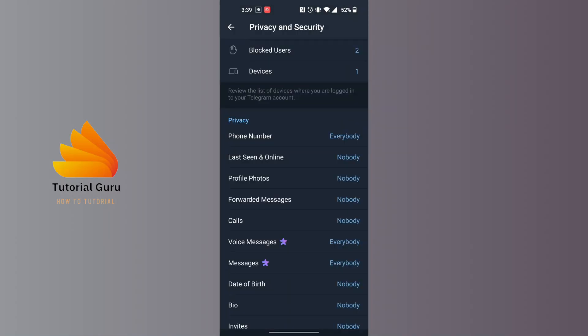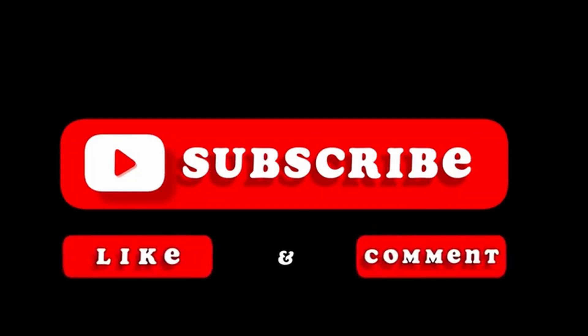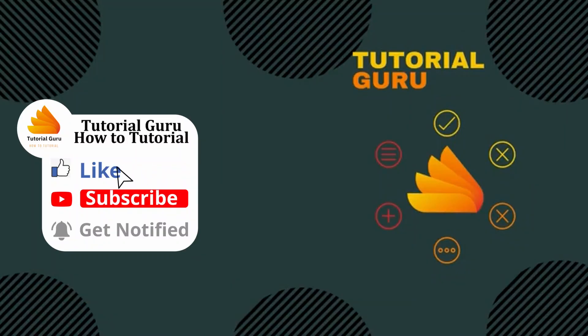And with that being said guys, this is how to unhide mobile number in Telegram. If you have any confusions or questions regarding the topic, feel free to comment in the comment section below. And don't forget to like, subscribe, and hit that bell icon for more videos. Thank you for watching guys, peace.